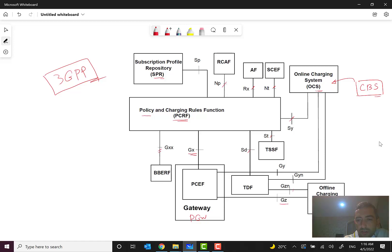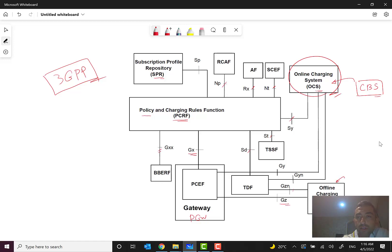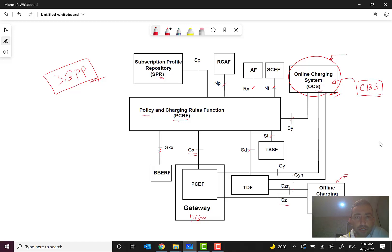Between TDF and the Online Charging System the interface is Gy, and with the Offline Charging System it is Gz. Right now many operators primarily use online charging systems for charging subscribers; they may also have offline charging systems, possibly for backup or other reasons.